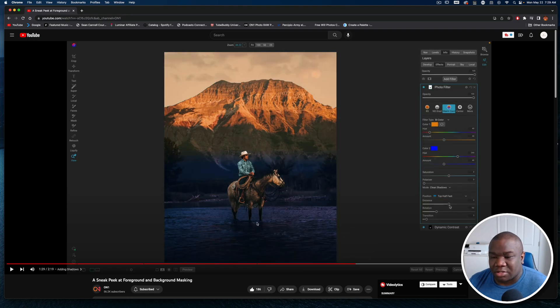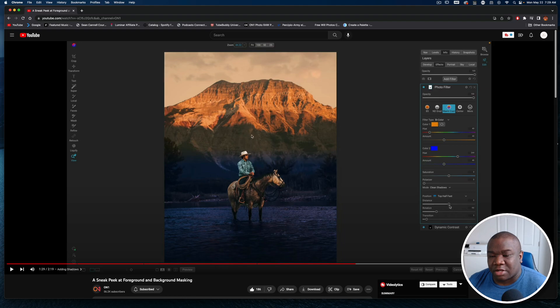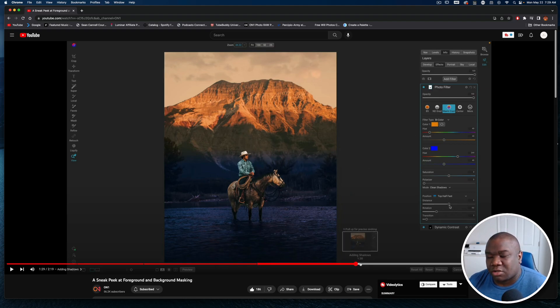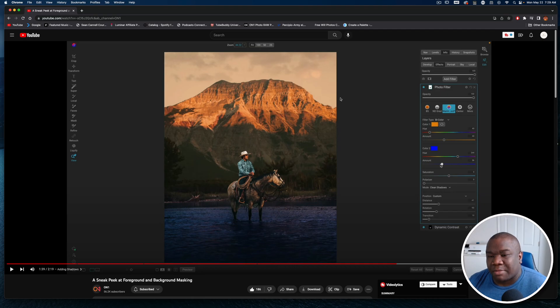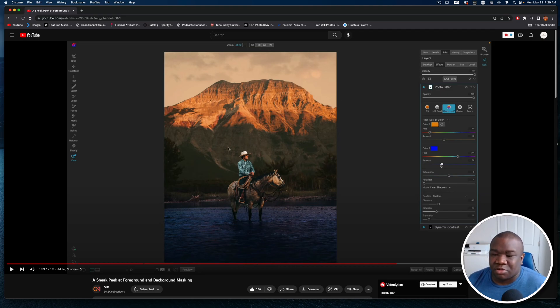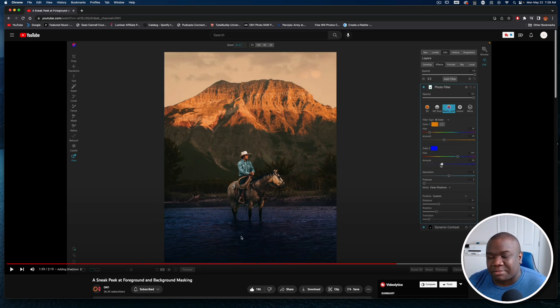What do we have here? The background - you can select the background and it's going to select pretty much everything except for the things that are in the foreground, and then the foreground vice versa. This is actually really good when it comes down to adding in looks and LUTs.